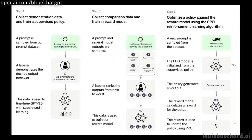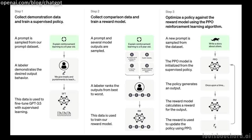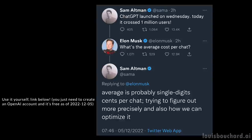This data will then be used to train another model called our reward model, learning to replicate our human annotators. This leads to our last step, where our new reward model will give feedback to the ChatGPT model's answers as a reward function to help it converge toward the best answers over time. This final step is to further train our algorithm after the initial fine-tuning step.